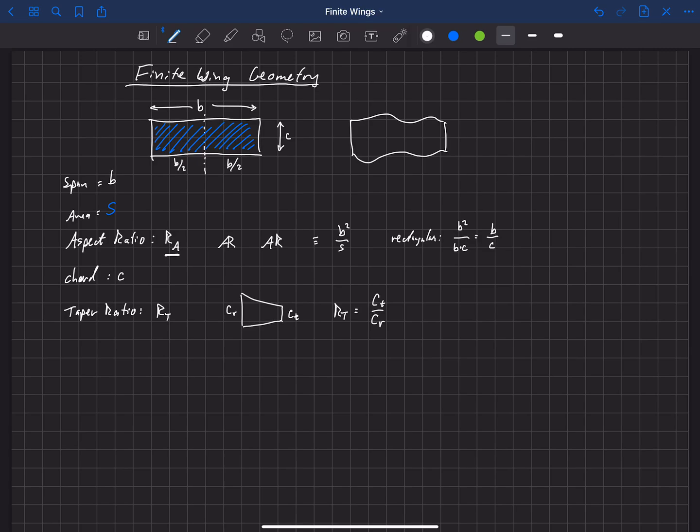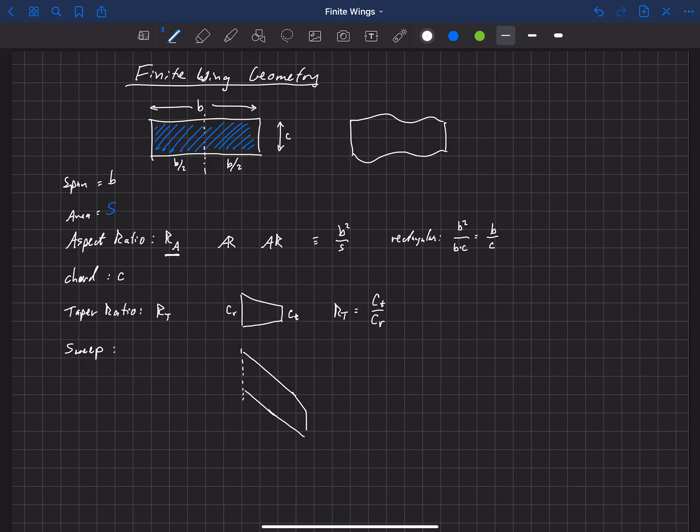A few more terms here we need to be aware of. The first here is sweep. So sweep is a measure, if I'm looking down on this airfoil, let's say that's a center line. Sweep is a measure of how much the airfoil gets swept back. So it's this angle here, right here. And we usually use a capital lambda for that.